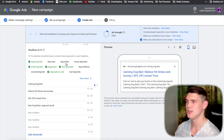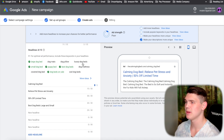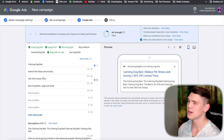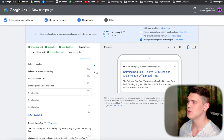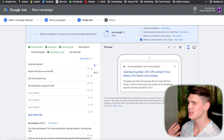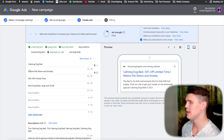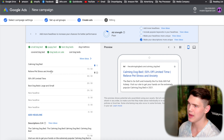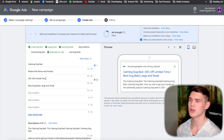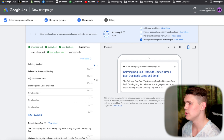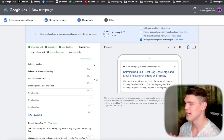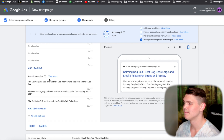You can look at Google's recommendations for additional headline ideas. Generally, I add the main keyword first, then something that supports it — like 'relieves pet stress and anxiety' — and then a special offer like '50% off limited time' or 'free shipping.'